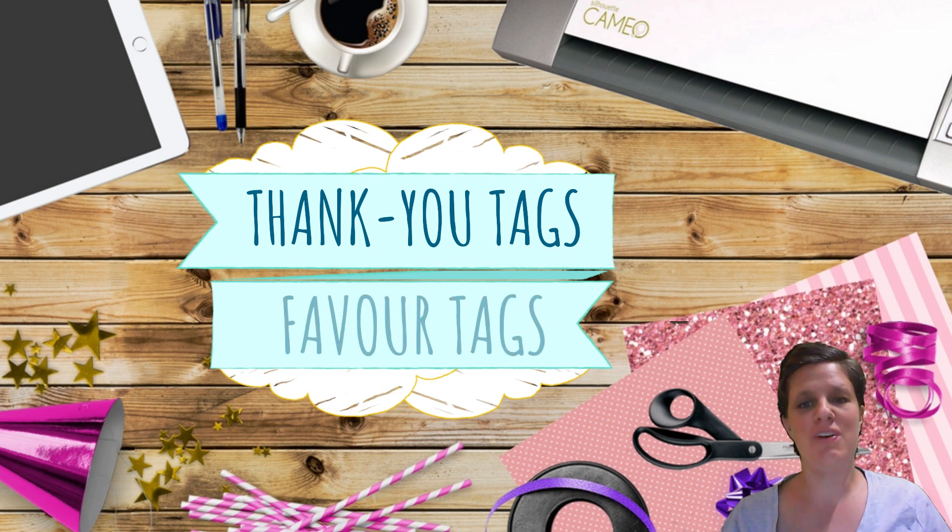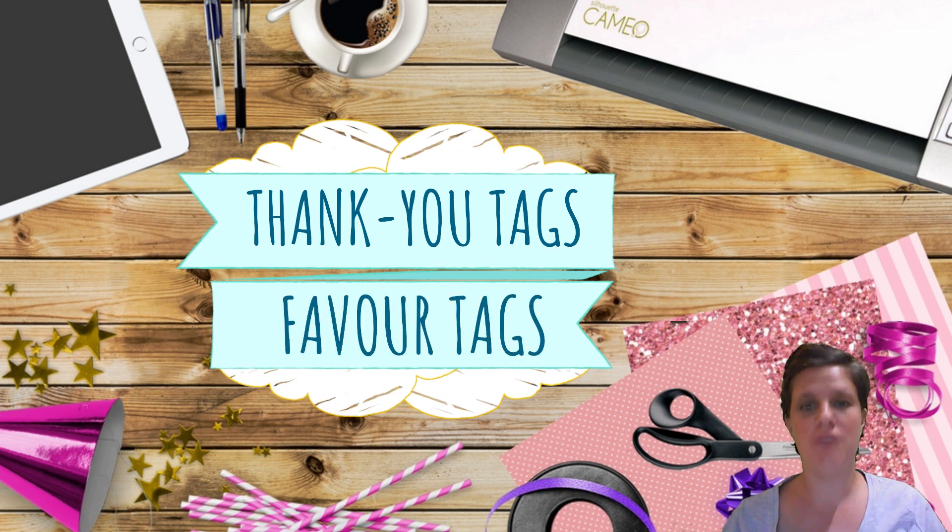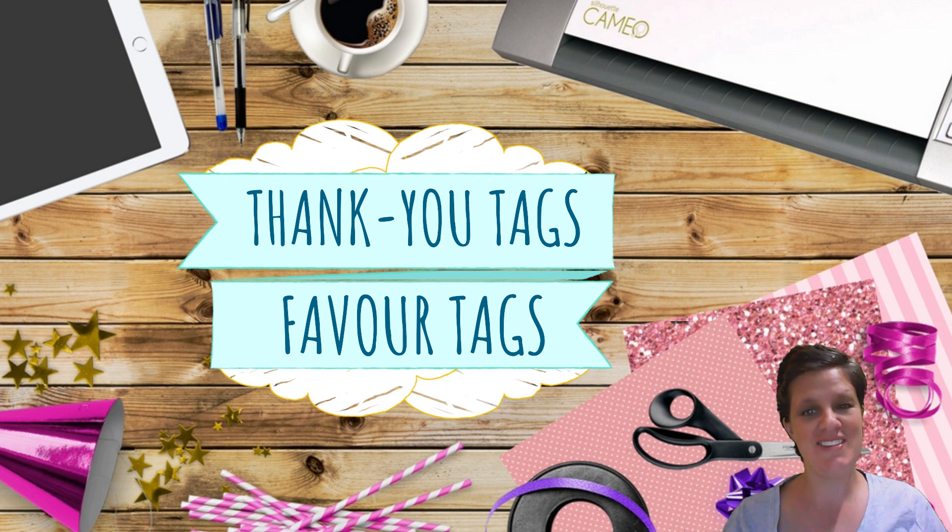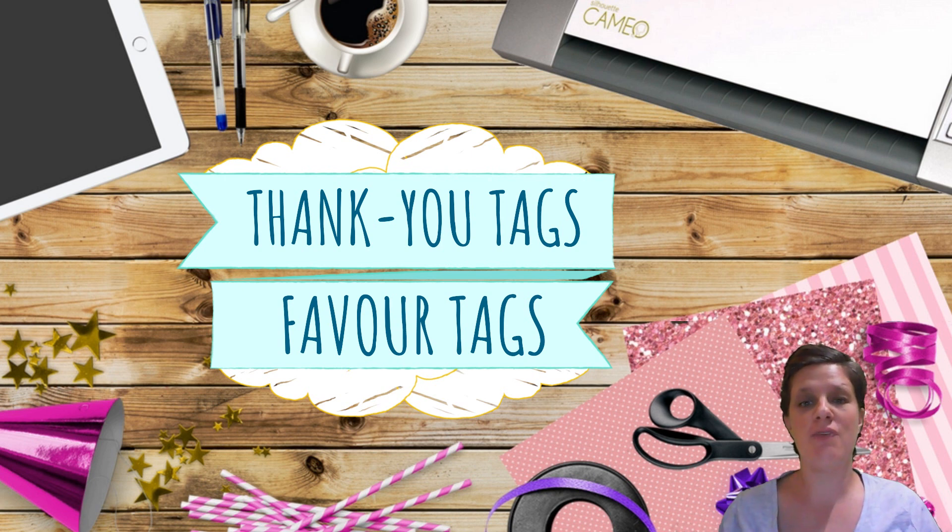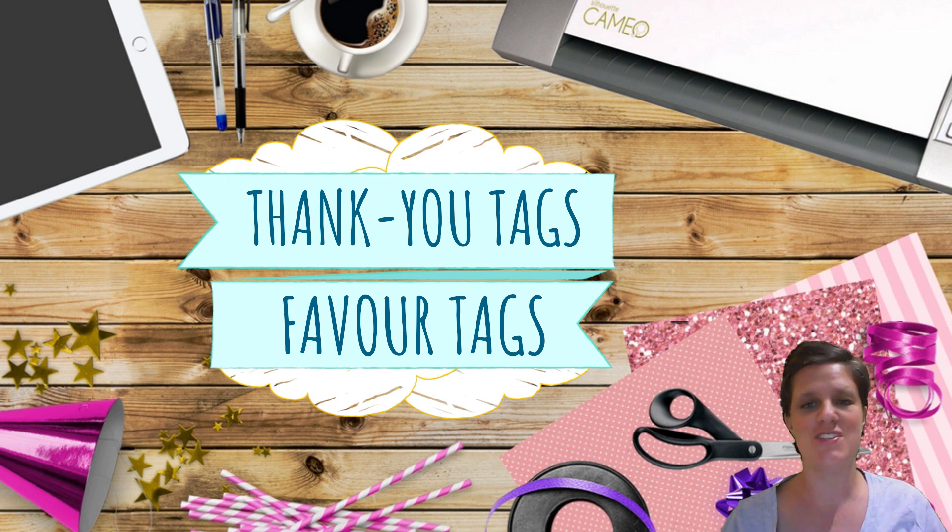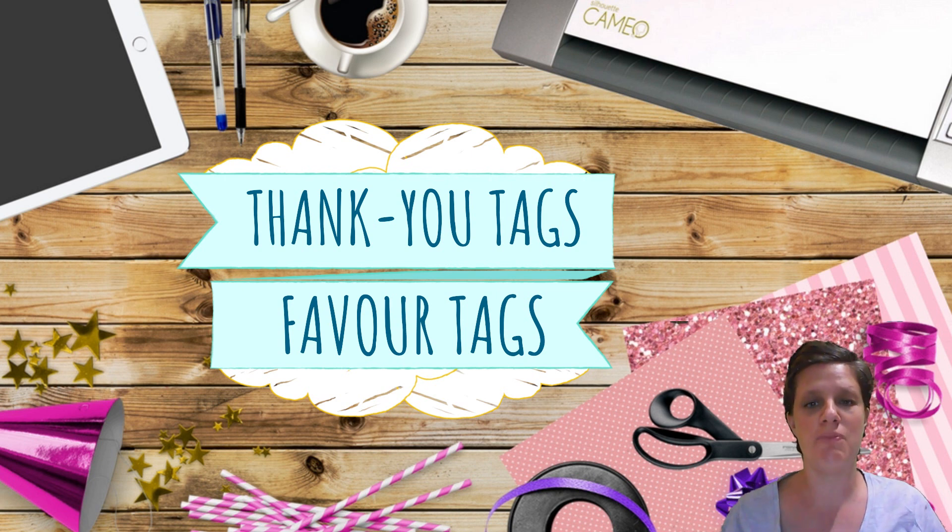Hello my friends and welcome back to my channel. If you're new, hello my name is Sam and welcome to the Ellie Rose Party Designs Community. We will talk about everything to do with party decorations in Silhouette Studio, in Photoshop, in PicMonkey, in Canva.